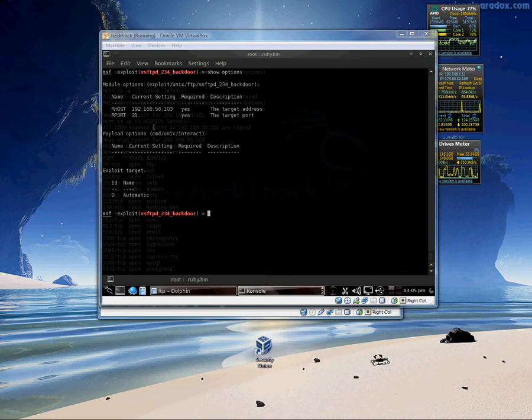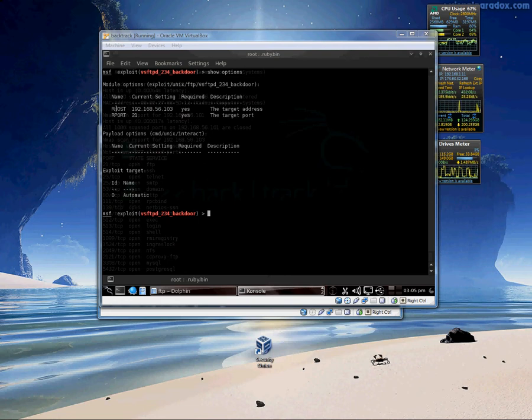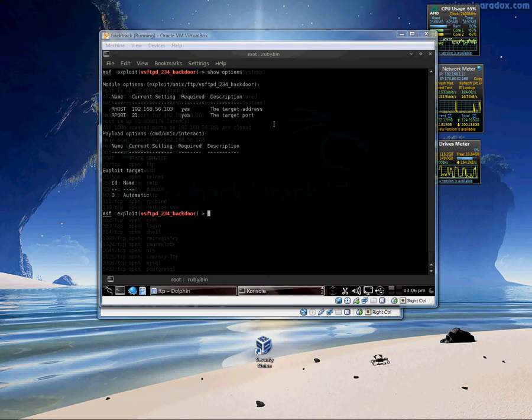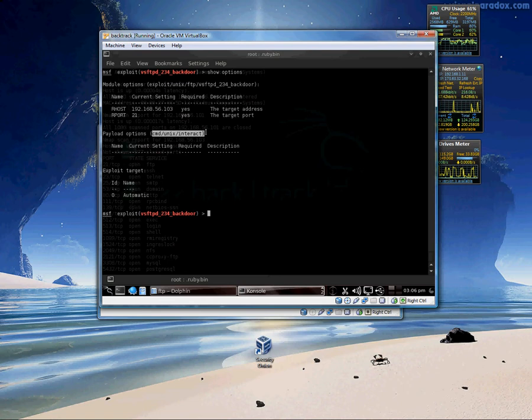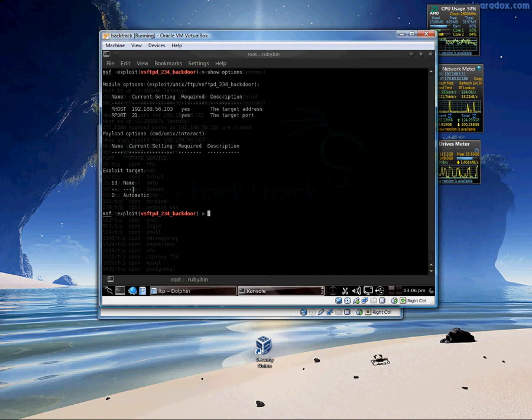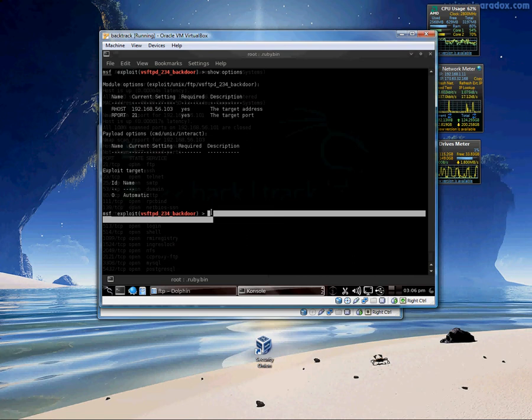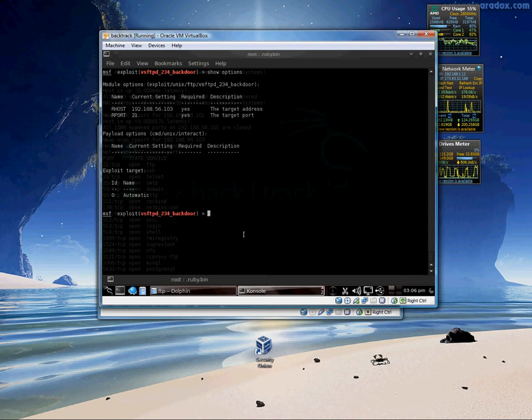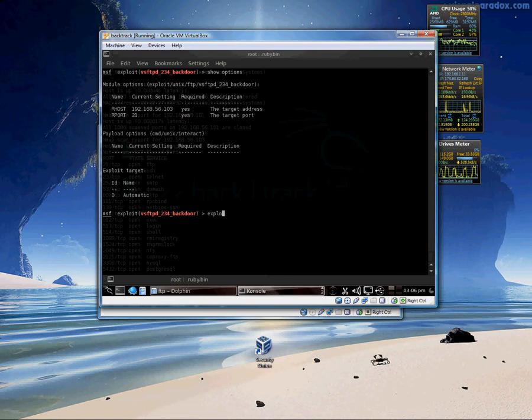And you can see from this right here. The rhosts. We have the remote port. And we have the actual payload options here. Which is command, unix, interactive. Which is an interactive shell. You could change the payload options but you can just leave the defaults. You don't really need to change it. The exploit target is automatic. Which means it will pick what to do. So it will decide on its own. And you just say exploit.